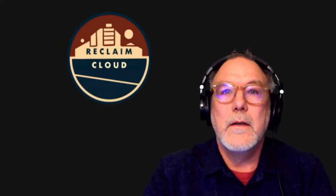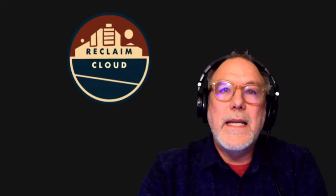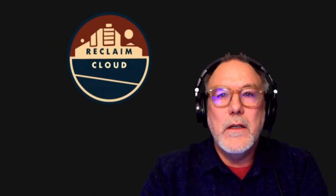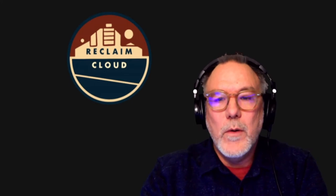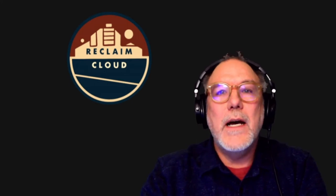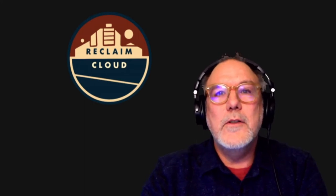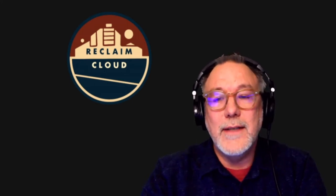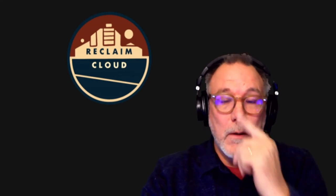Okay, my name is Jim with Reclaim Hosting and I'm gonna do a quick video about spinning up Ghost using Docker on Reclaim Cloud.